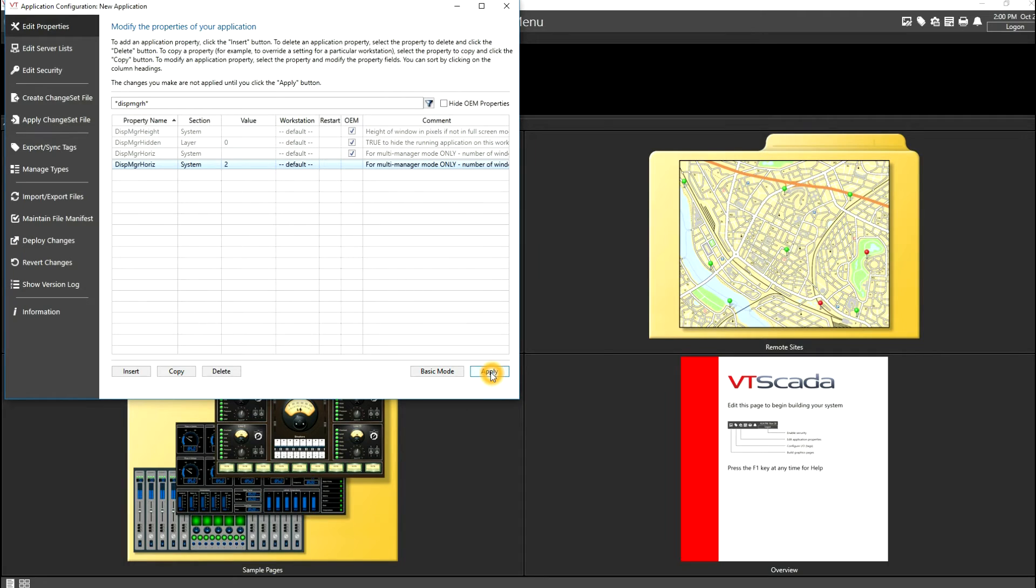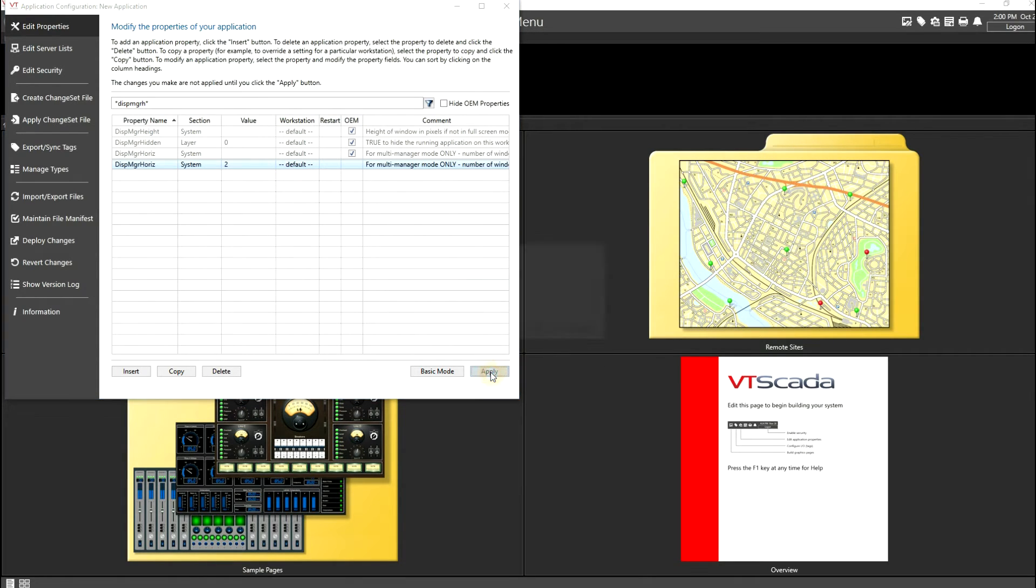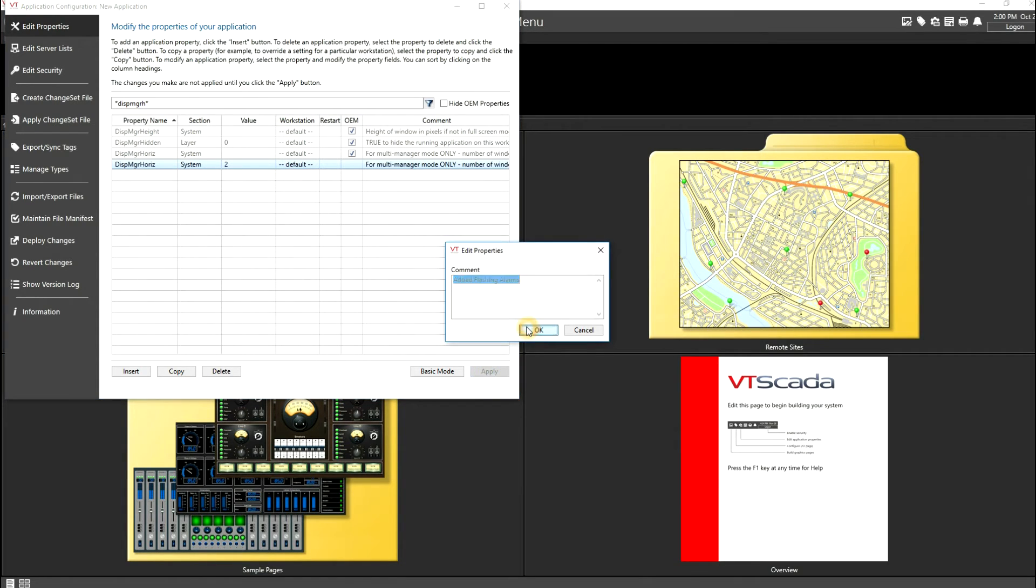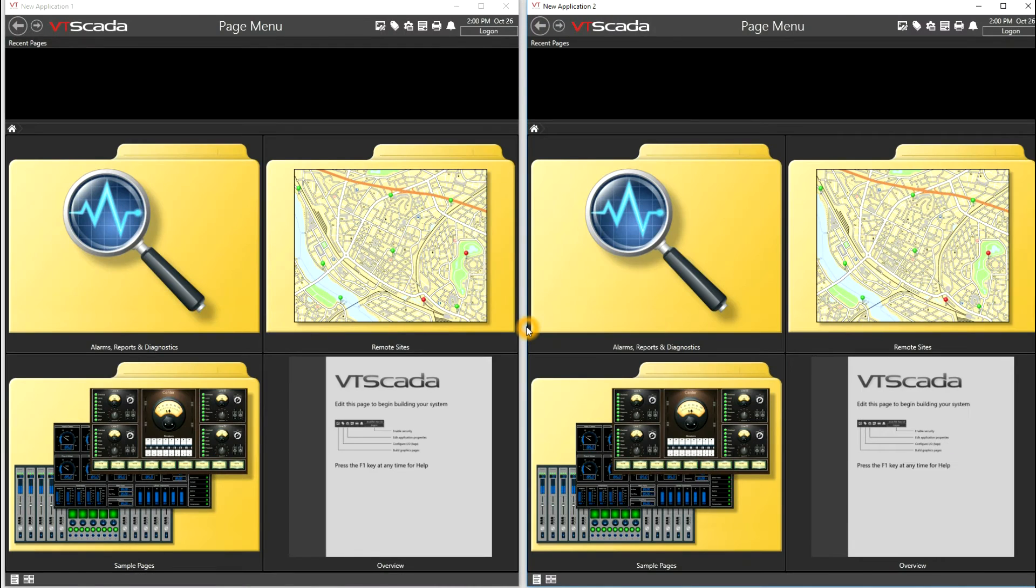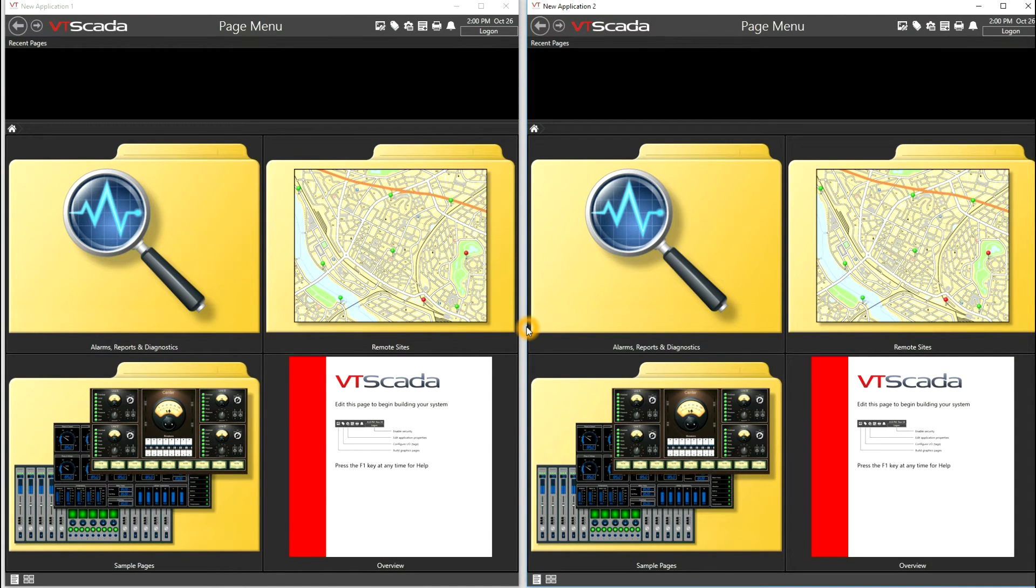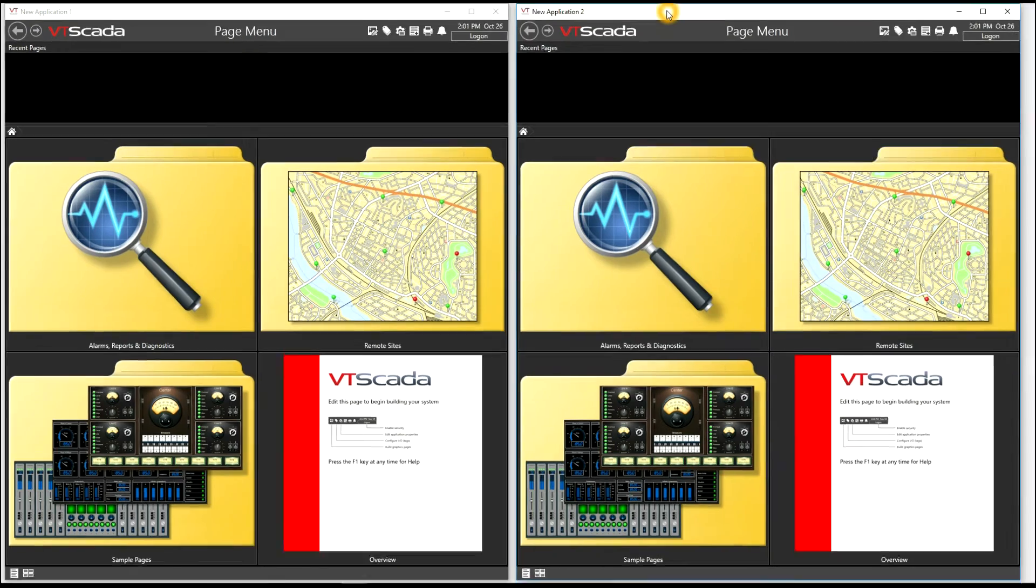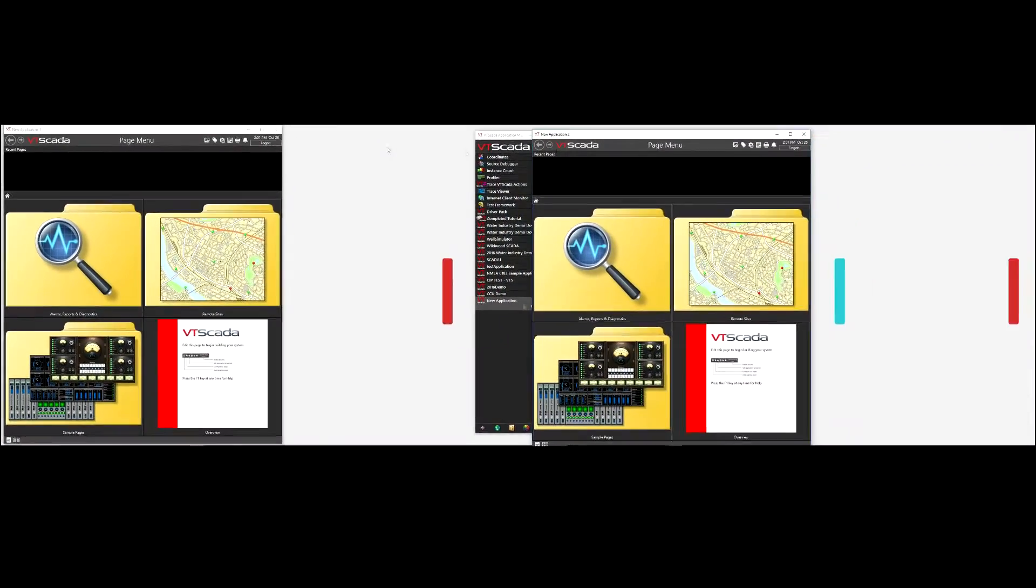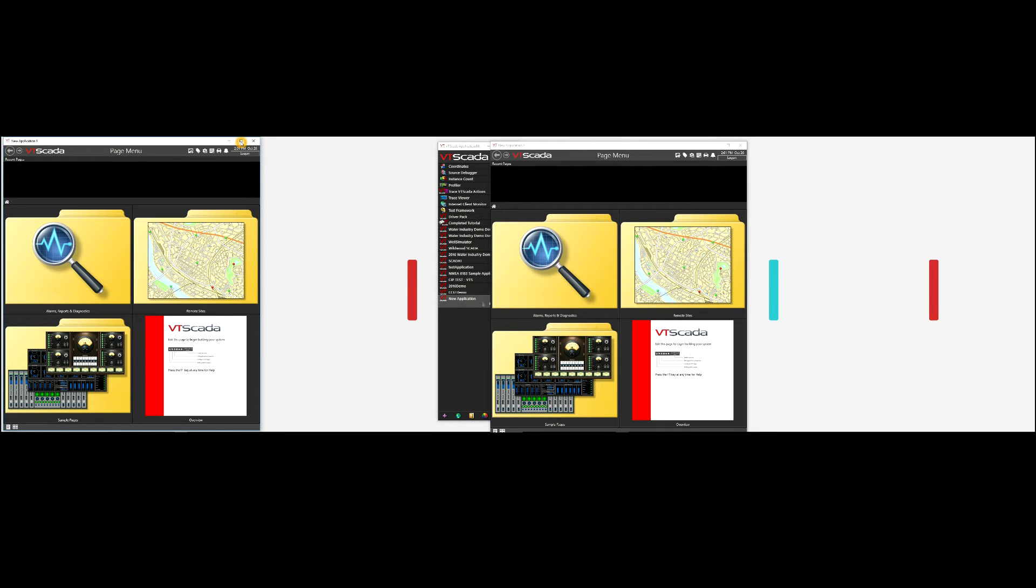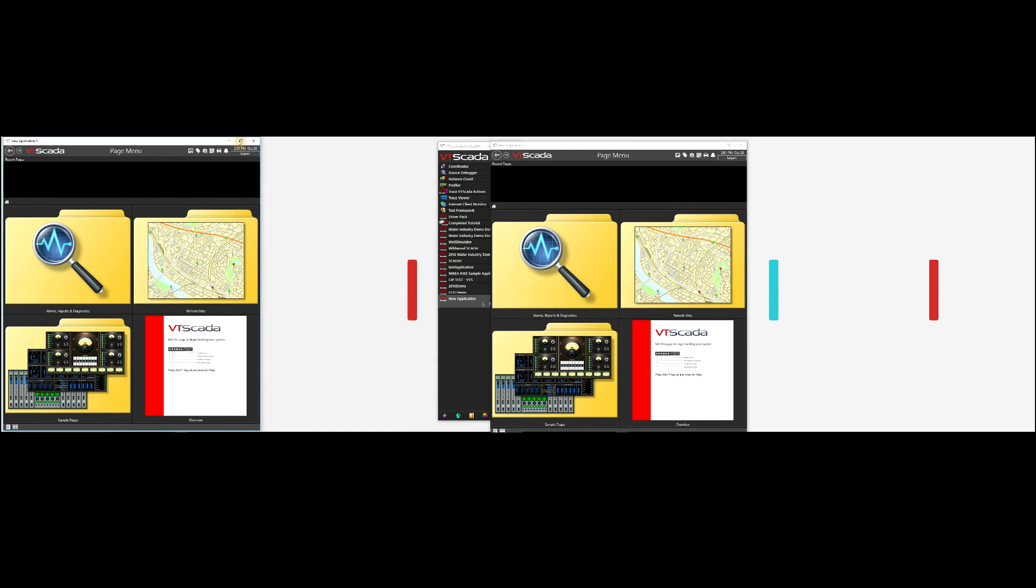So we'll apply these settings and you'll see that VTScada will redraw the application such that we have our two windows. And there we see the application redrawn. Now if I zoom out to show you both of my monitors, what I'll do is I'll move one application window to one screen and I will maximize the other one.